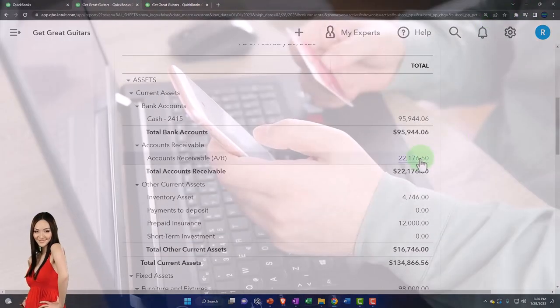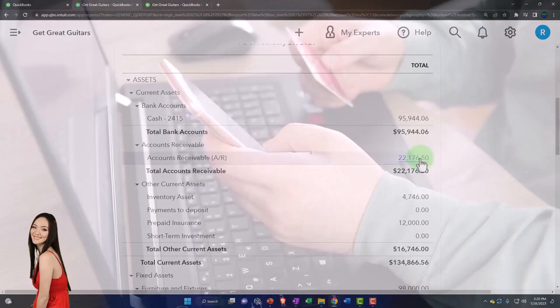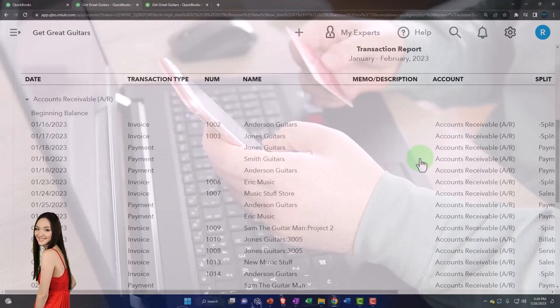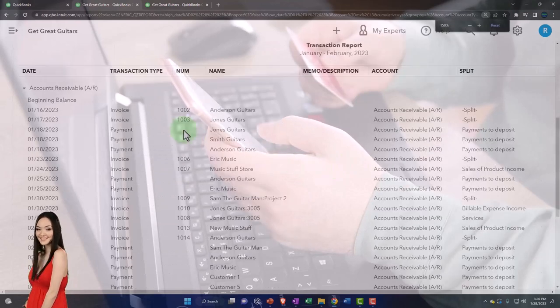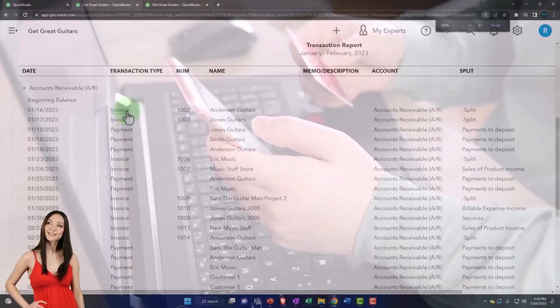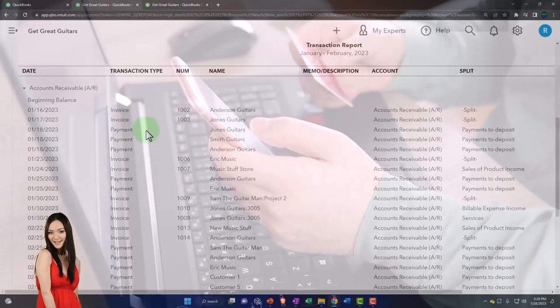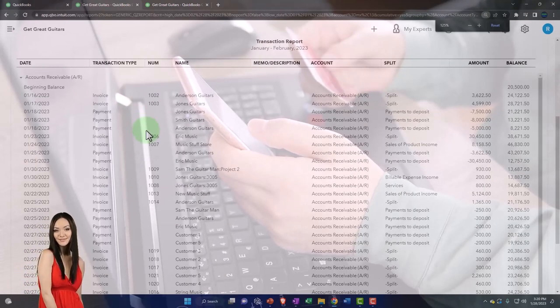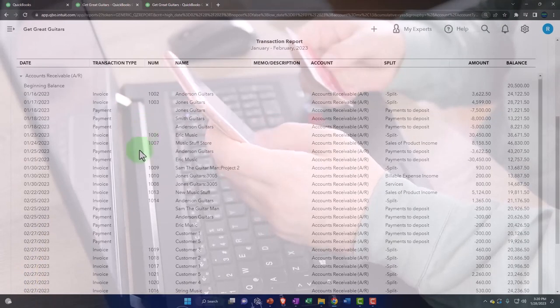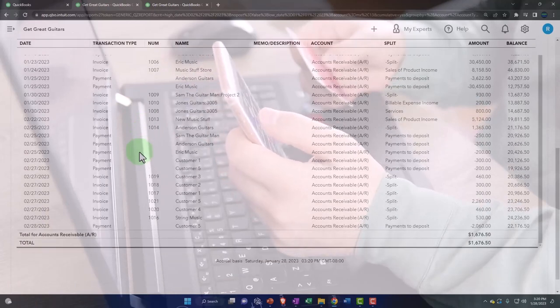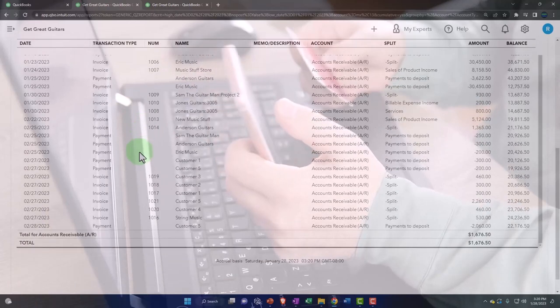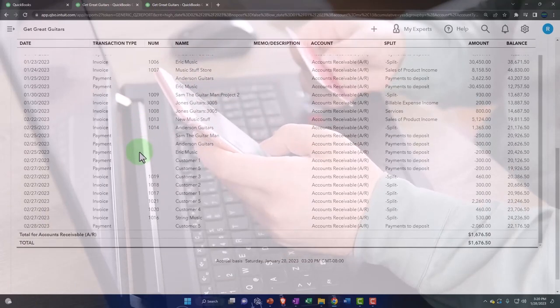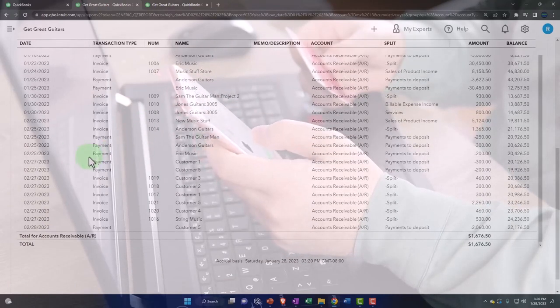Clearly the accounts receivable is a lot less chaotic. It goes up with an invoice, it goes down with a payment. We've done two months. That's all you see here. That's all you're going to see in the accounts receivable generally.